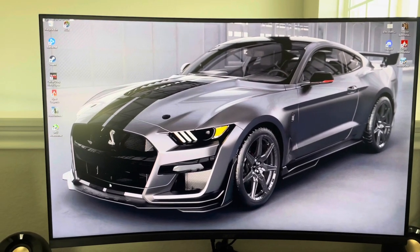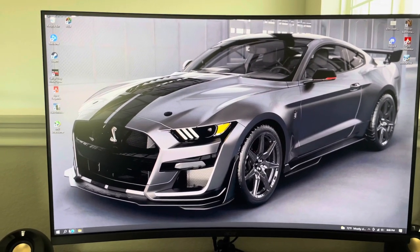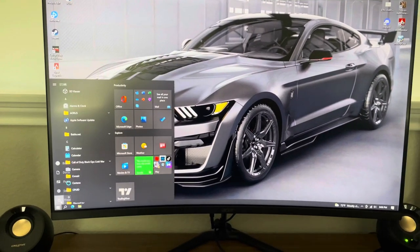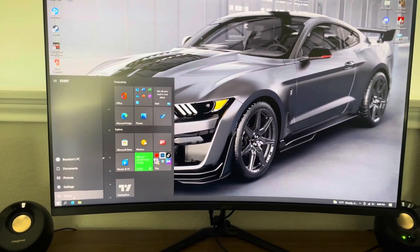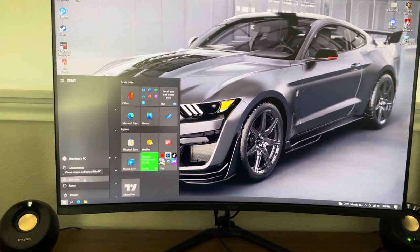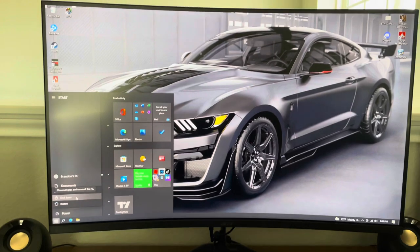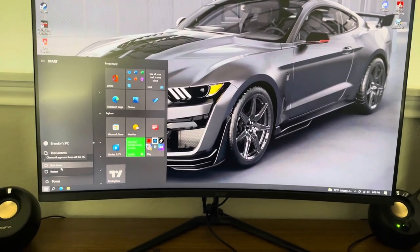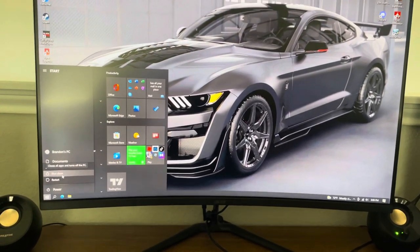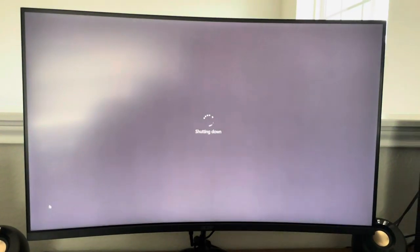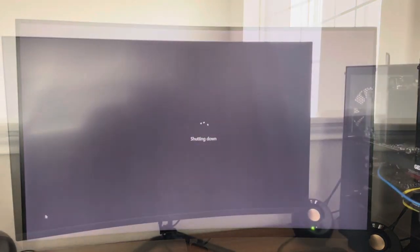Then all you'll need to do is come down here and shut your computer down. Start, power. I don't think you can do it from Windows 11 either, but shut down. All right, it's shutting down. I'll be back with you here in a second.